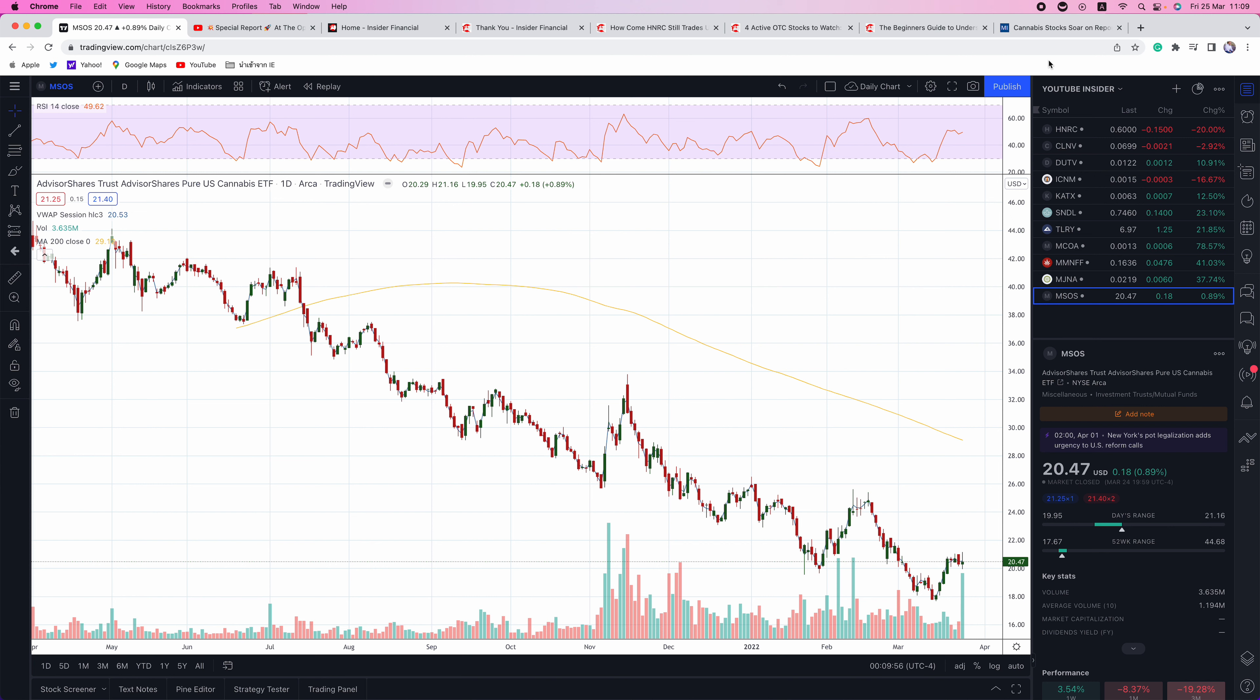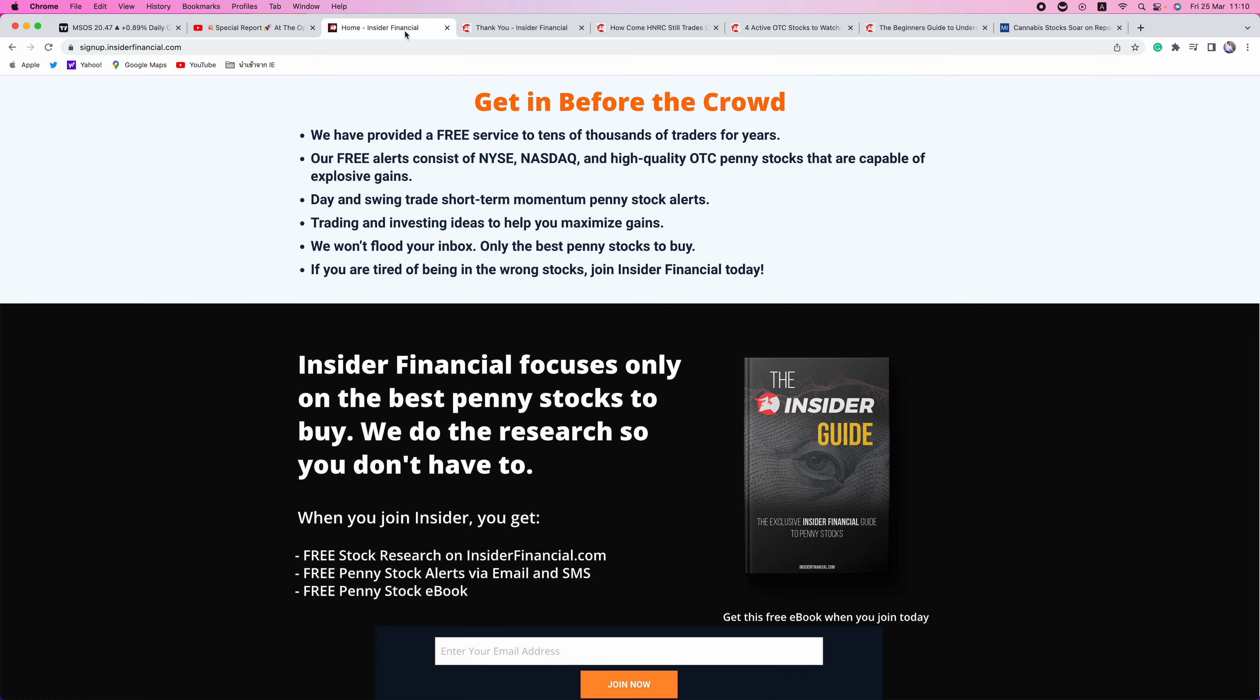With that being said, I want to wish everyone a happy Friday. I'll be doing my usual weekend recap. No alerts on Friday. We'll be scanning all weekend looking for our next alerts. So make sure you are signed up at signup.insiderfinancial.com so you don't miss any of our alerts. Thank you everyone for watching, reading, subscribing, and have a happy and good luck trading on Friday. Thank you everyone. Bye-bye.